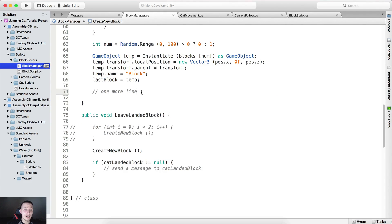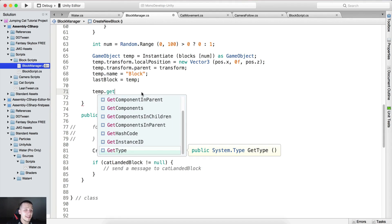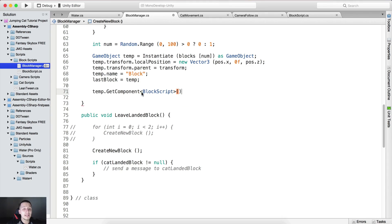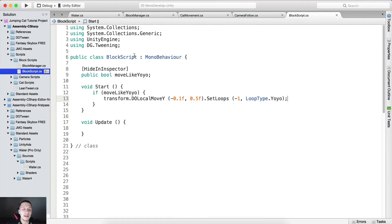In order to see this we need to go into the block manager, and right here we need to say temp.GetComponent — it's the BlockScript component, not Blocks — and say dot movelikeYoYo equals true. One thing to notice is that the block already in the hierarchy has movelikeYoYo as false, because if we go into the block script the default value for movelikeYoYo is false.